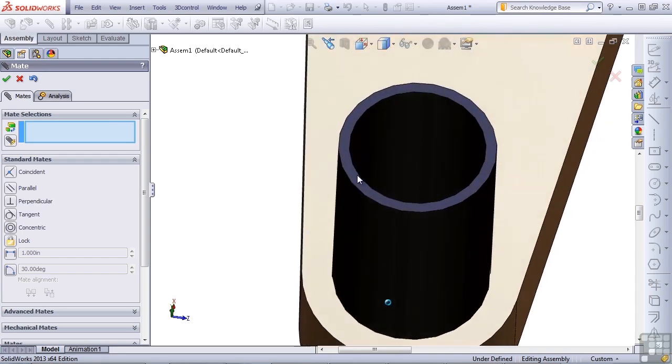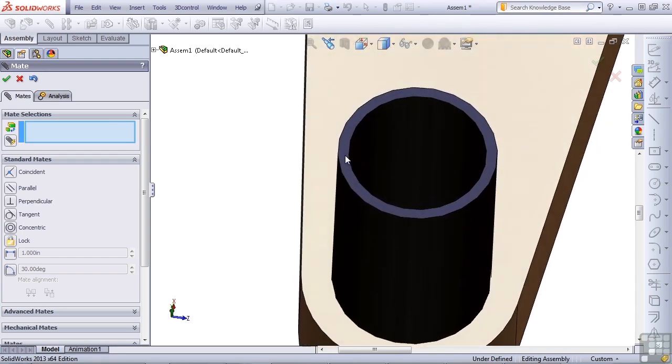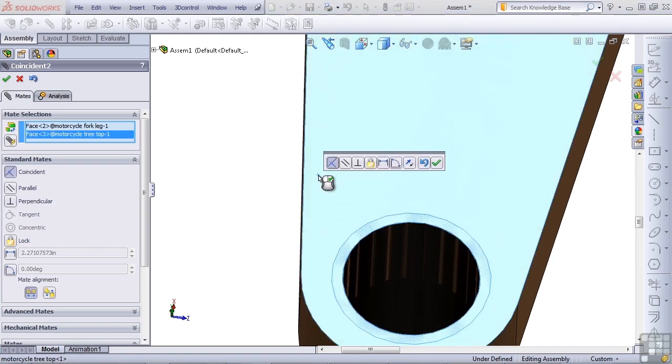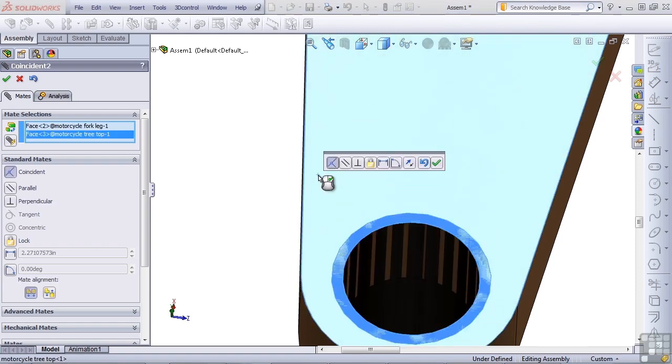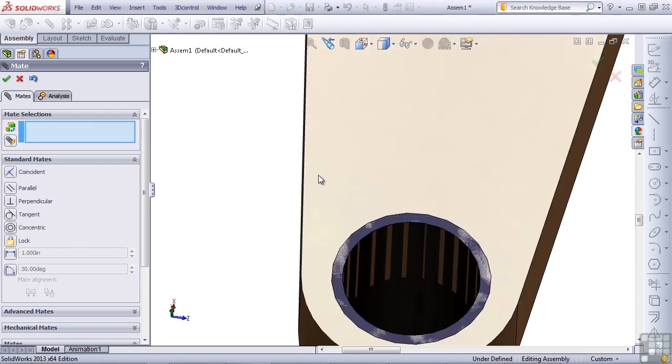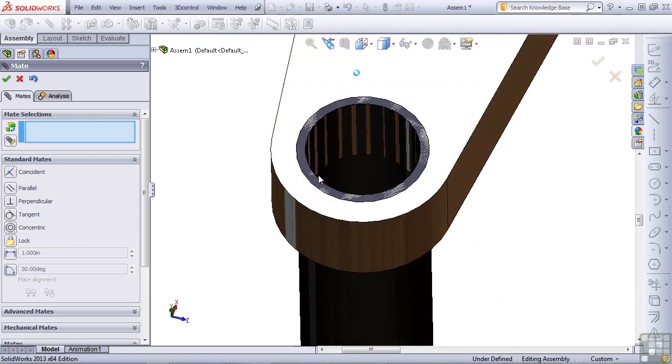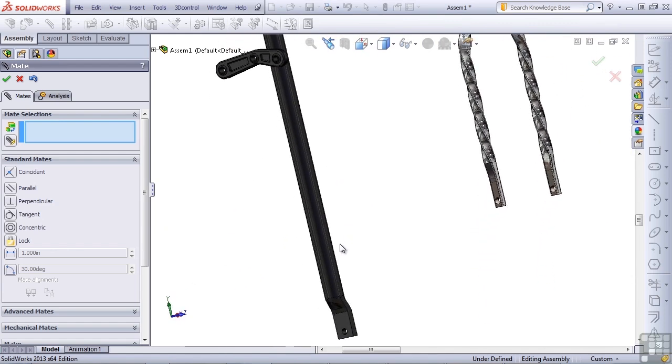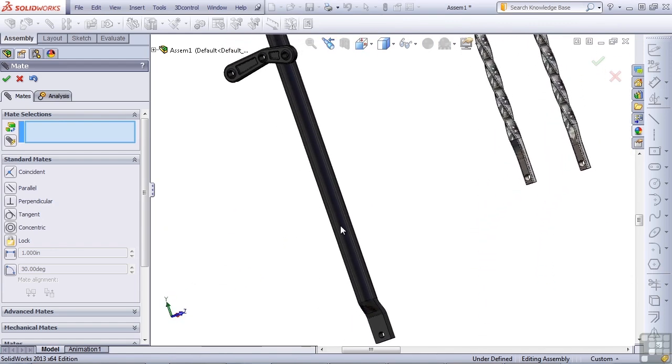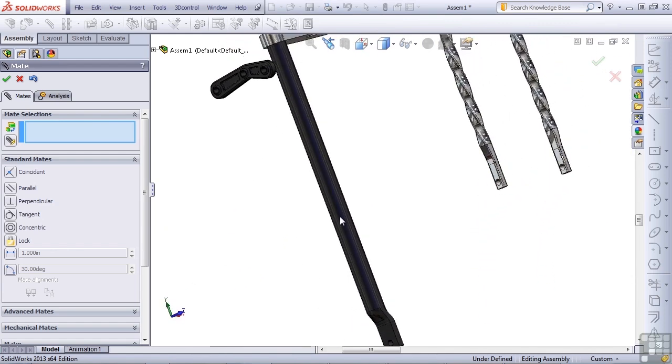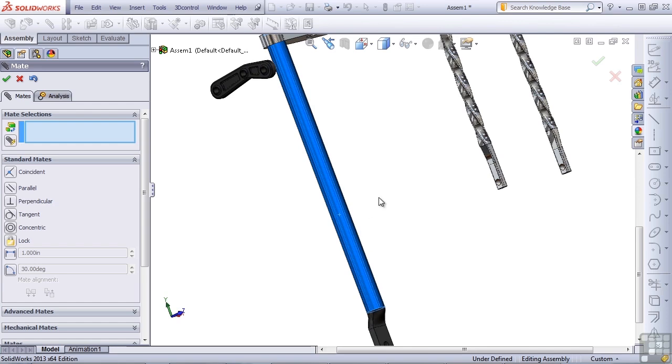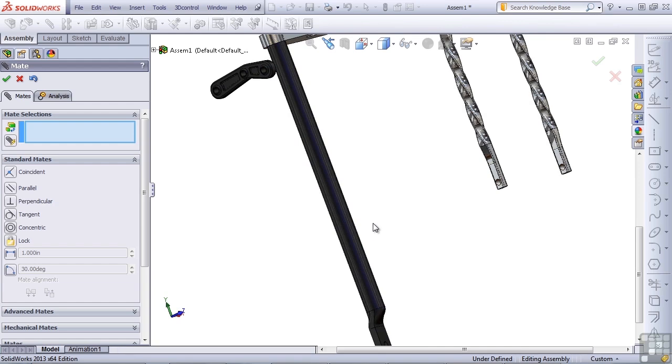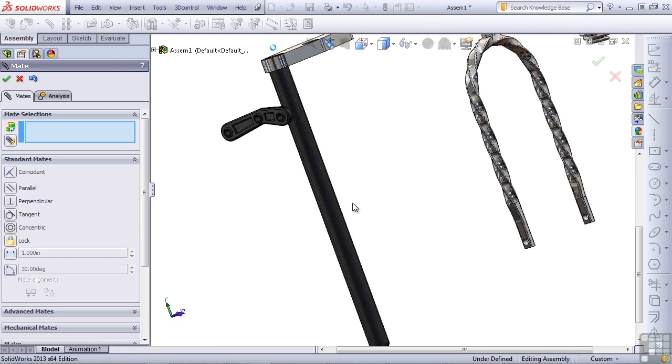Next thing I want to mate is the top surface of the leg to the top face of the tree. I'll hit the right mouse button to accept that. And next, I want to prevent this leg from rotating. One of the things that we should talk about is degrees of freedom.